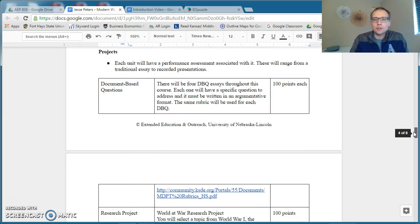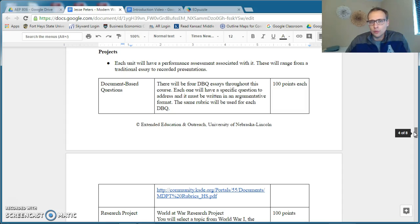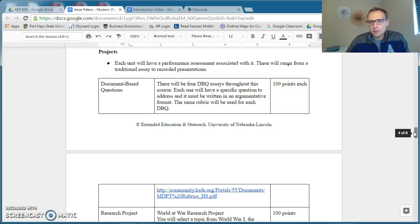Throughout the year, you will have four major writing assignments, which are called document-based questions, or for short, DBQs, and these are argumentative essays that you will use a series of documents in which to answer a major historical question.